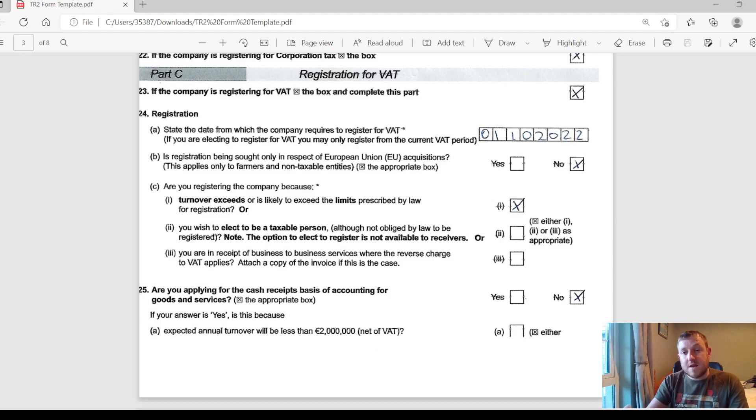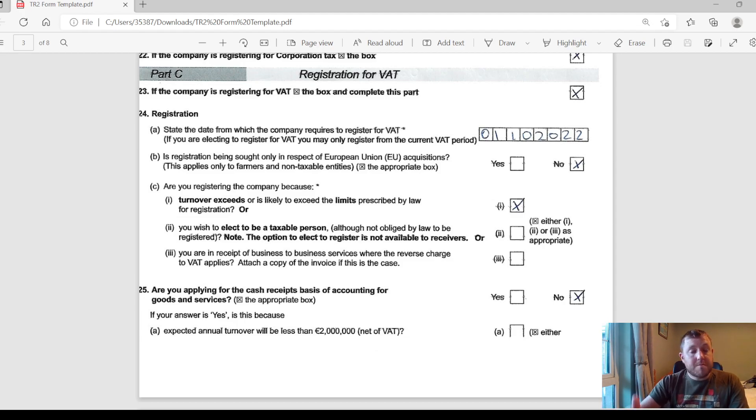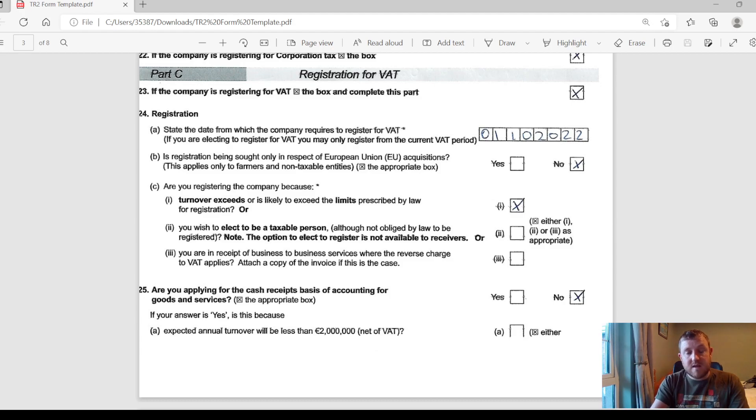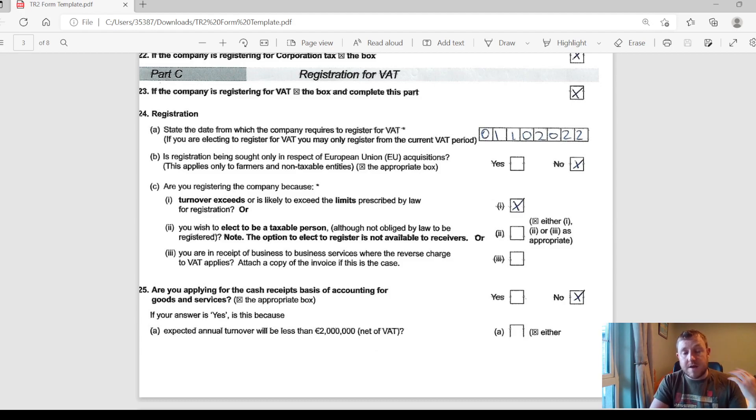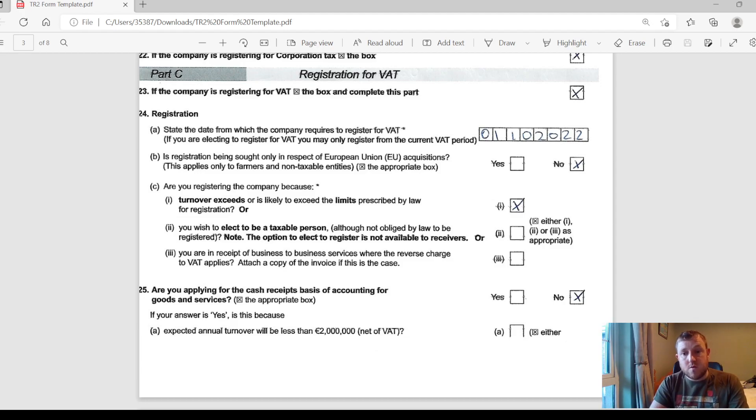This is opposed to doing it on an invoice basis. Normally you would invoice the customer, you will charge VAT on the invoice, you will do your VAT return, you will pay revenue over that VAT, and that may be even before the customer has paid you for that invoice. So it would definitely help your cash flow if you are a smaller company. You won't have to actually pay over the VAT to revenue until the customer actually pays you, so it's just up to you whether it's something you want your company to do or not.